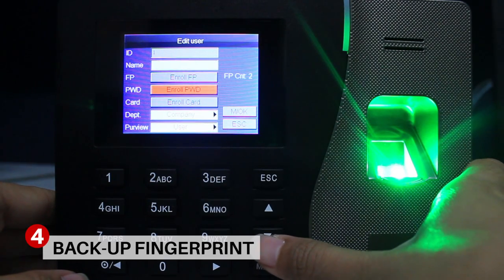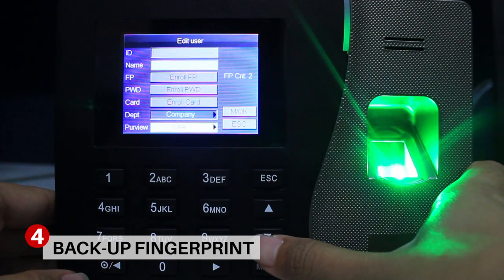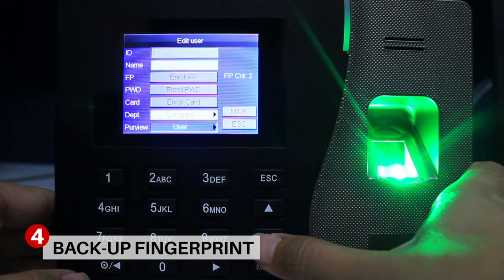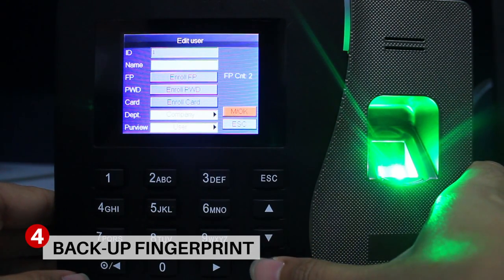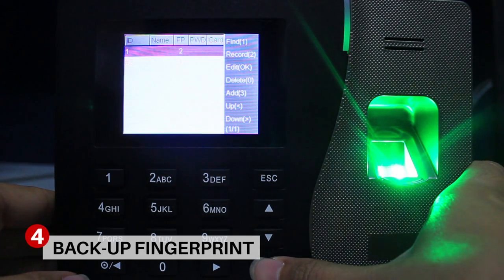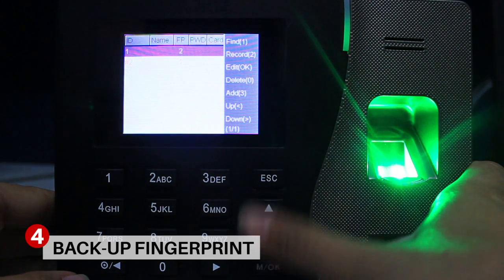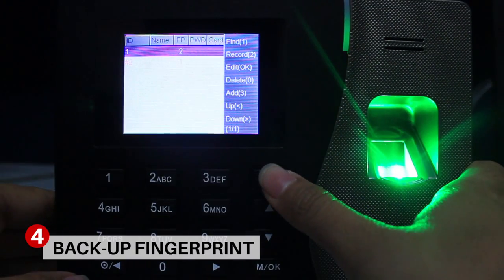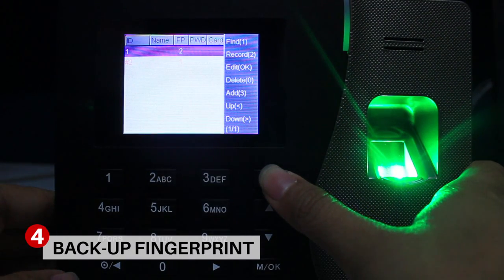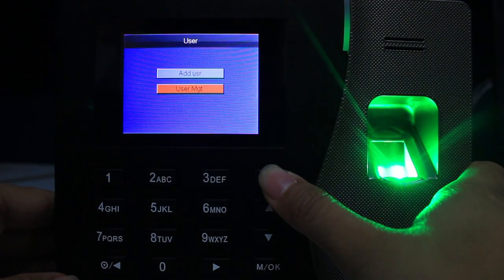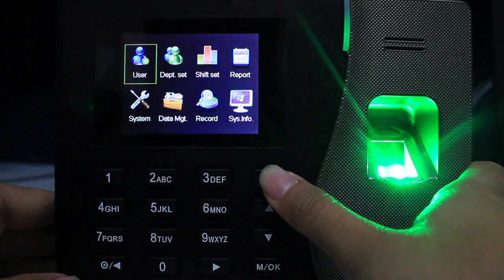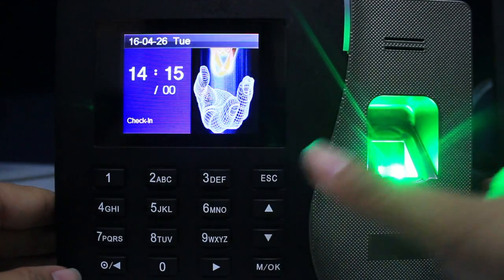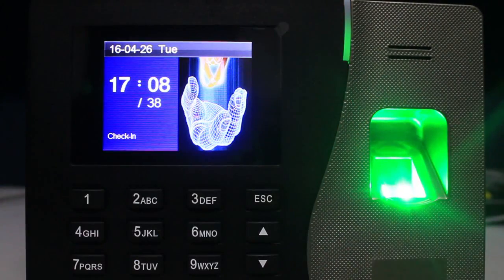Hit MOK to save the record. Once done, the FP column indicates 2, which means you have registered 2 fingerprints in the device. Press Escape three times to go back to the main window.